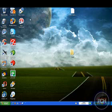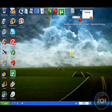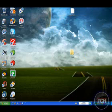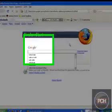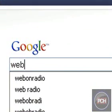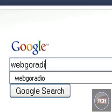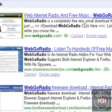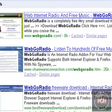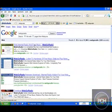You just need to download a couple of things. First you go to Mozilla or something, search webgoradio and you find webgoradio.com, you click that link. I will provide this link in the video description.